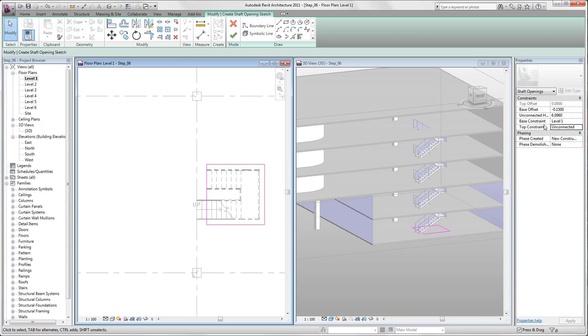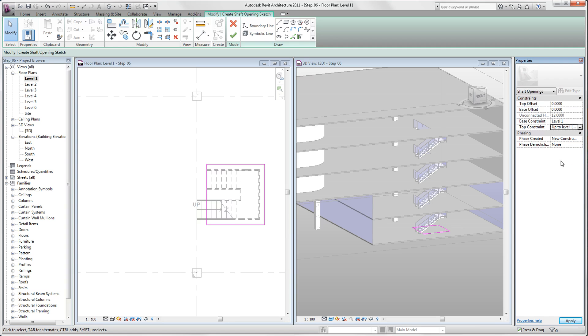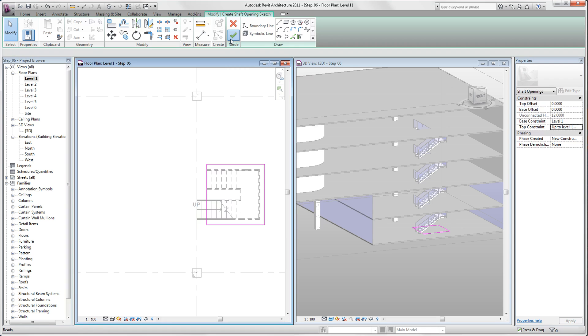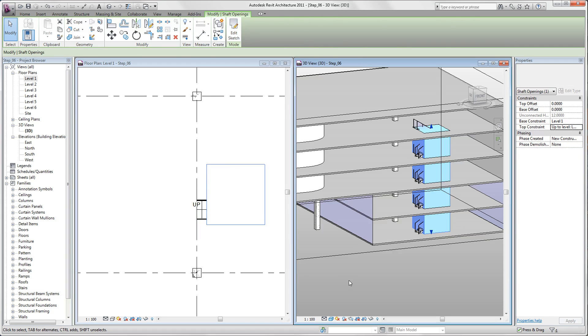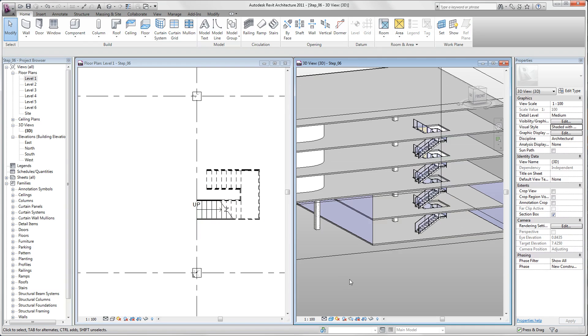If we are done with that, we click the escape button. And now we change our basement offset to 0, top constraint to level 5. So now we are done. Click finish mode, and if we click somewhere else, we see that our shaft has been created.